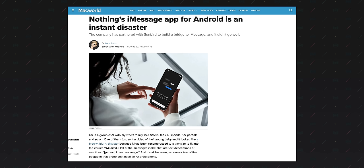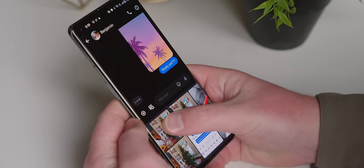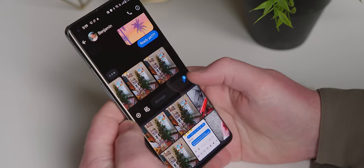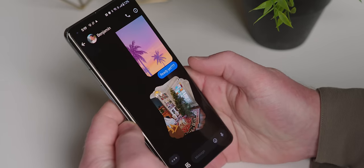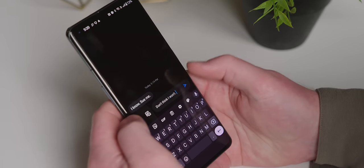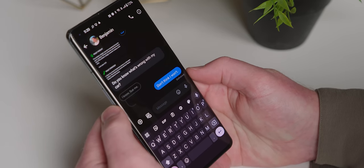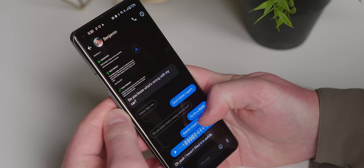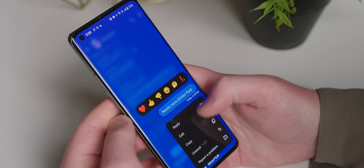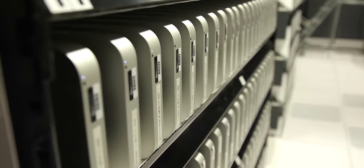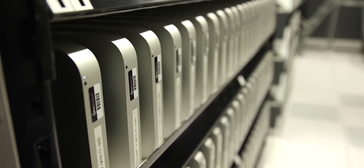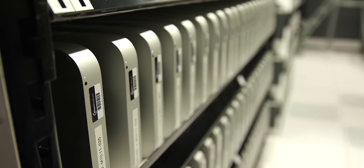But there is a new app available starting today that is vastly different from every other attempt before it. You don't need to hand over your Apple ID credentials to anybody, because this isn't some sketchy relay running on a macOS virtual machine in a data center somewhere.